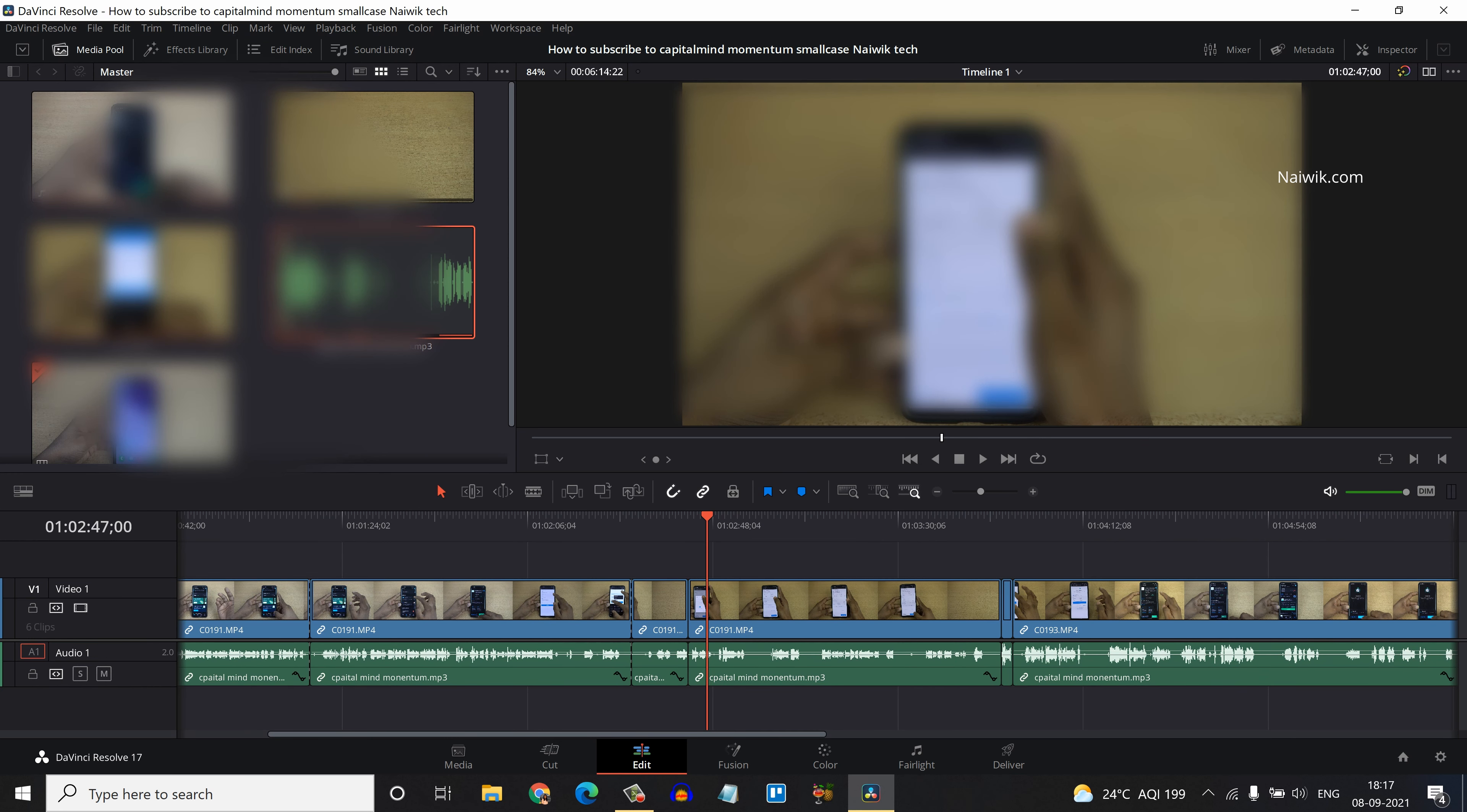Now here on the timeline, you can see the gaps are gone. In this way you can delete all the gaps in DaVinci Resolve 17.